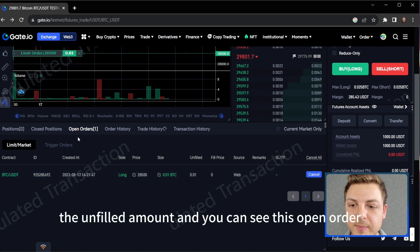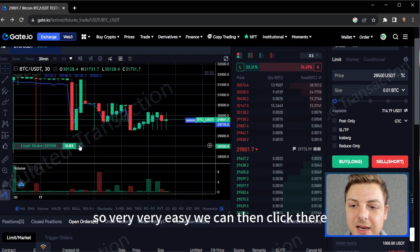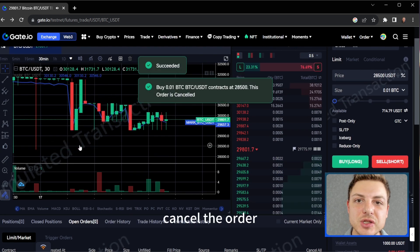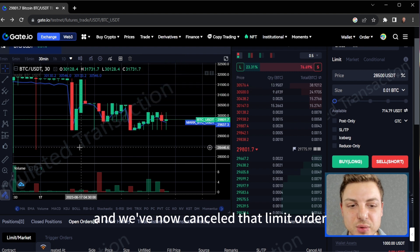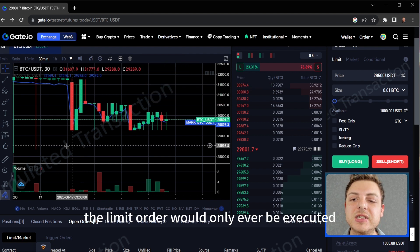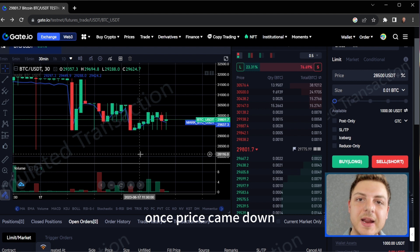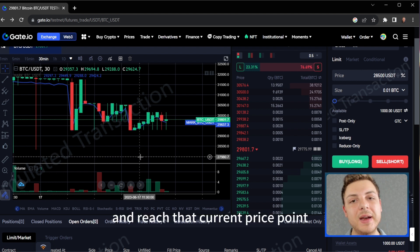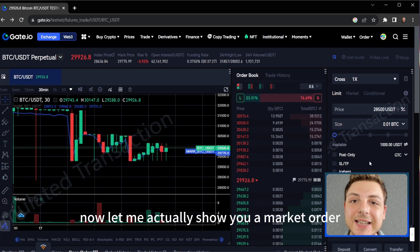You can see the size, the unfilled amount and the open order. We can then click there, cancel the order and we've now cancelled that limit order. The limit order would only ever be executed once price came down and reached that current price point — it would then be executed into the market.